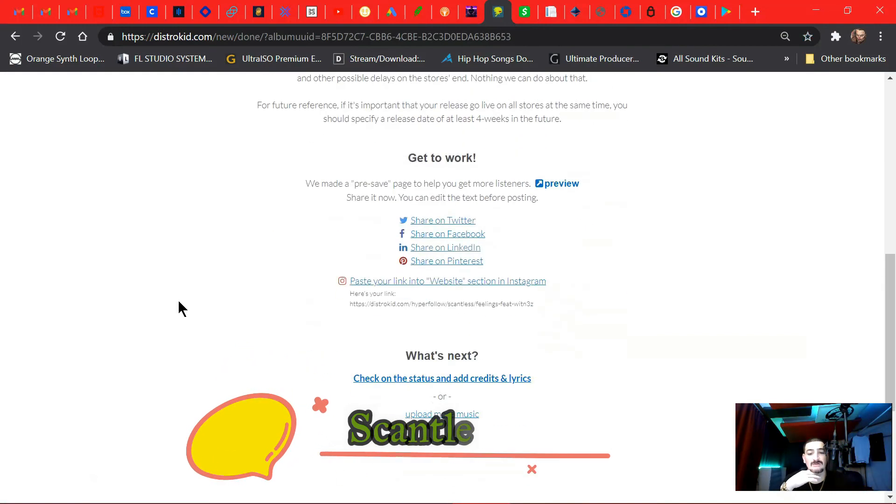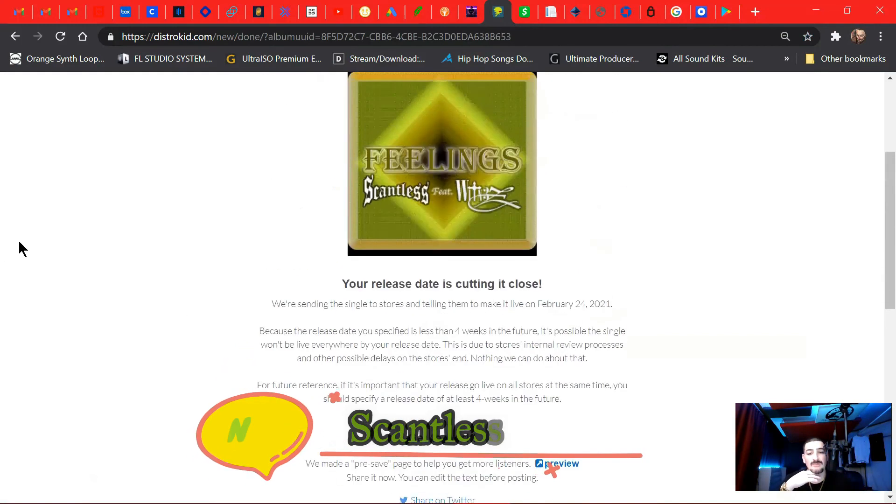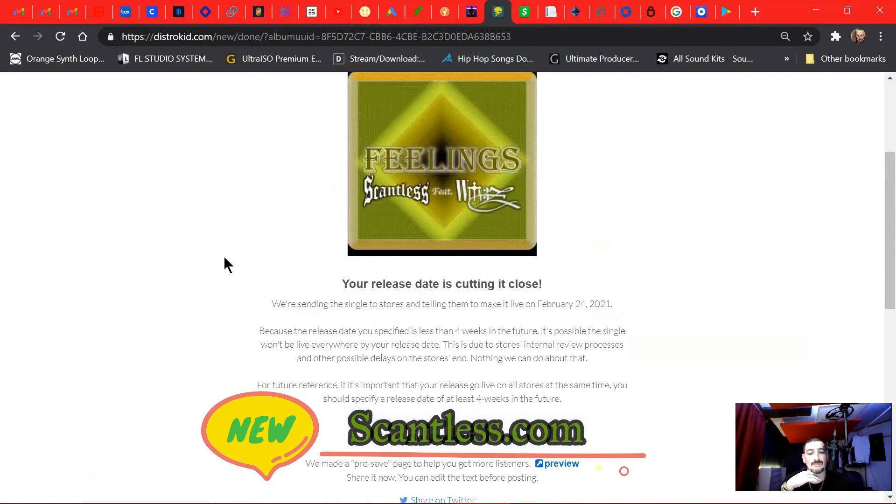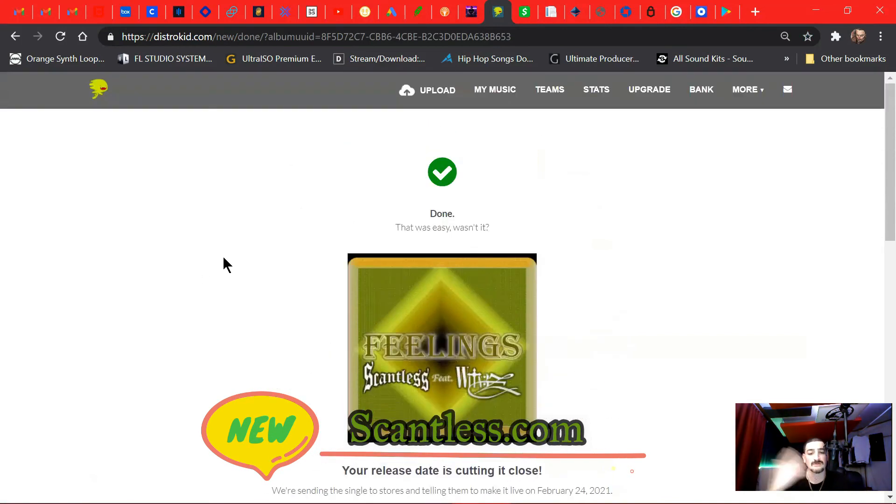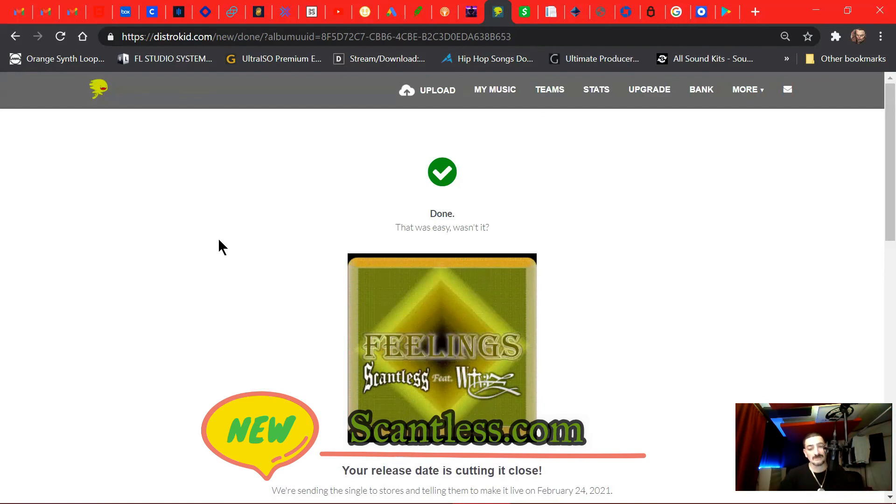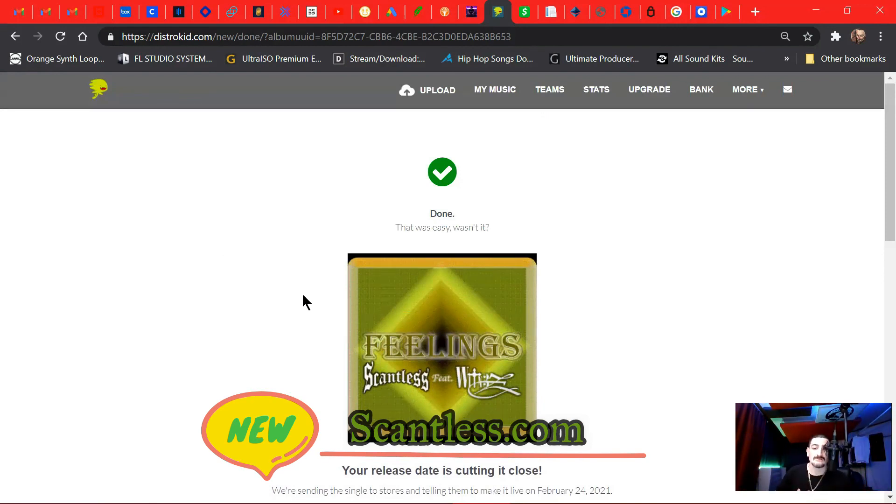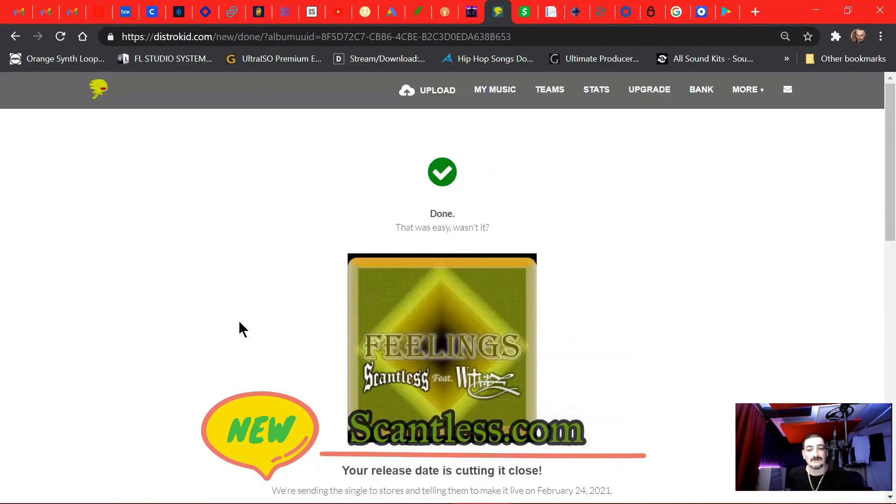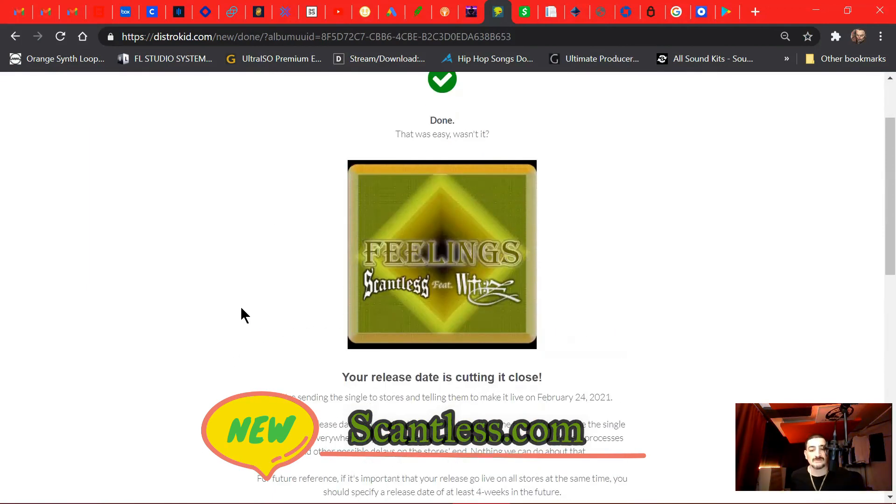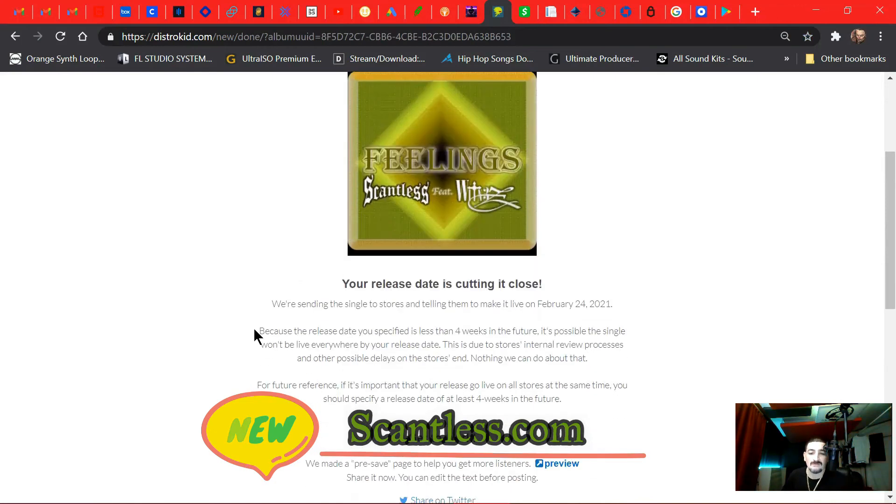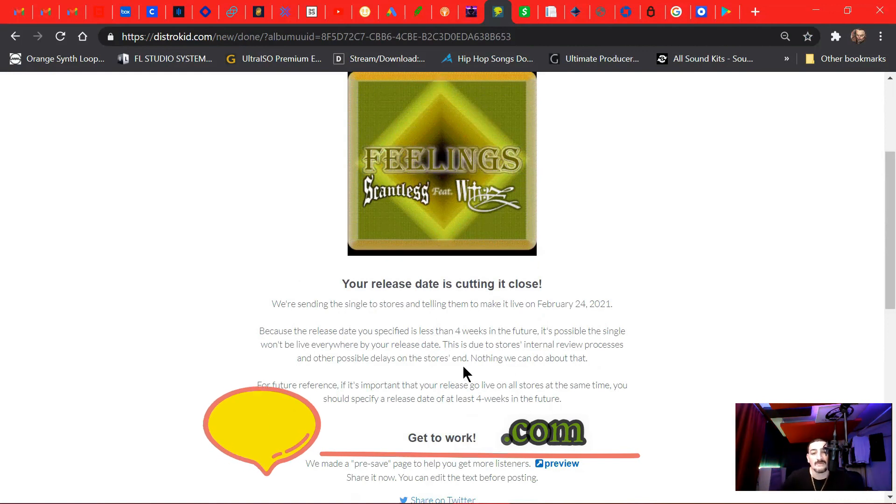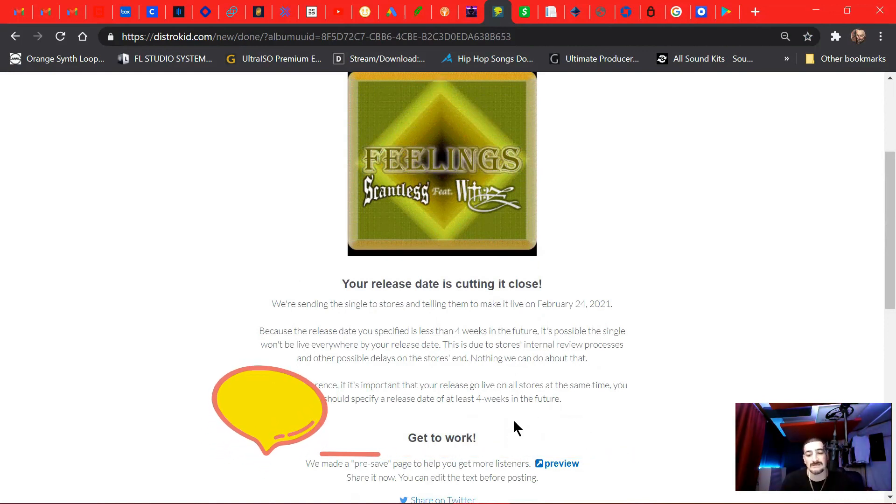And now tomorrow people will be able to pre-order, and then this song will drop on the 24th. And that's how you use DistroKid. Look out for the single drop in Feelings, Scantless featuring Scantless myself featuring Witness. Check it out. I'll put some previews up on my Instagram. Follow me at ScantlessBeats on all socials. Alright man, it's your boy D. I'm out. I'll let you.